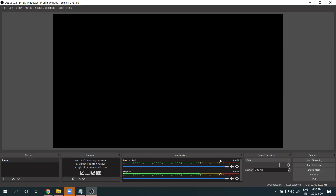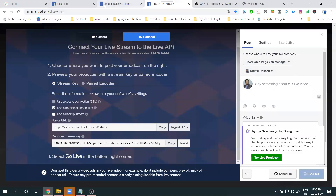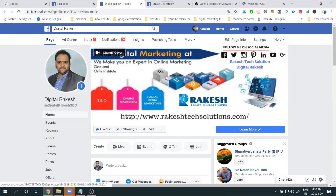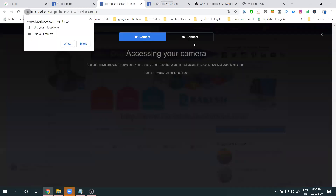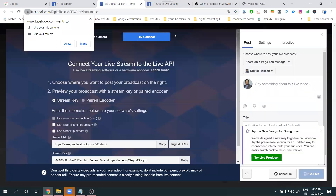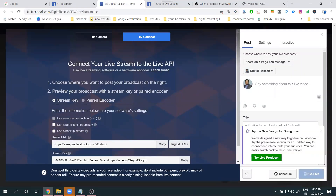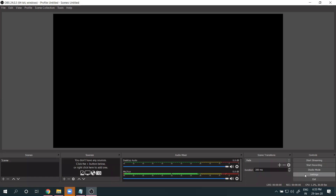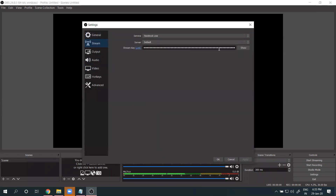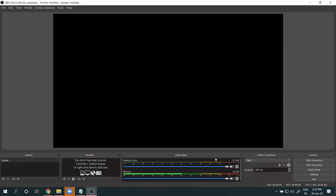If you don't see a live option on your page, you can also get the stream key by clicking Live on a regular page — it will ask for camera and connection. Just click Connect. From your individual page, copy the stream key, go to OBS Studio Settings, then Stream, remove the old one, add the new one, apply and OK.